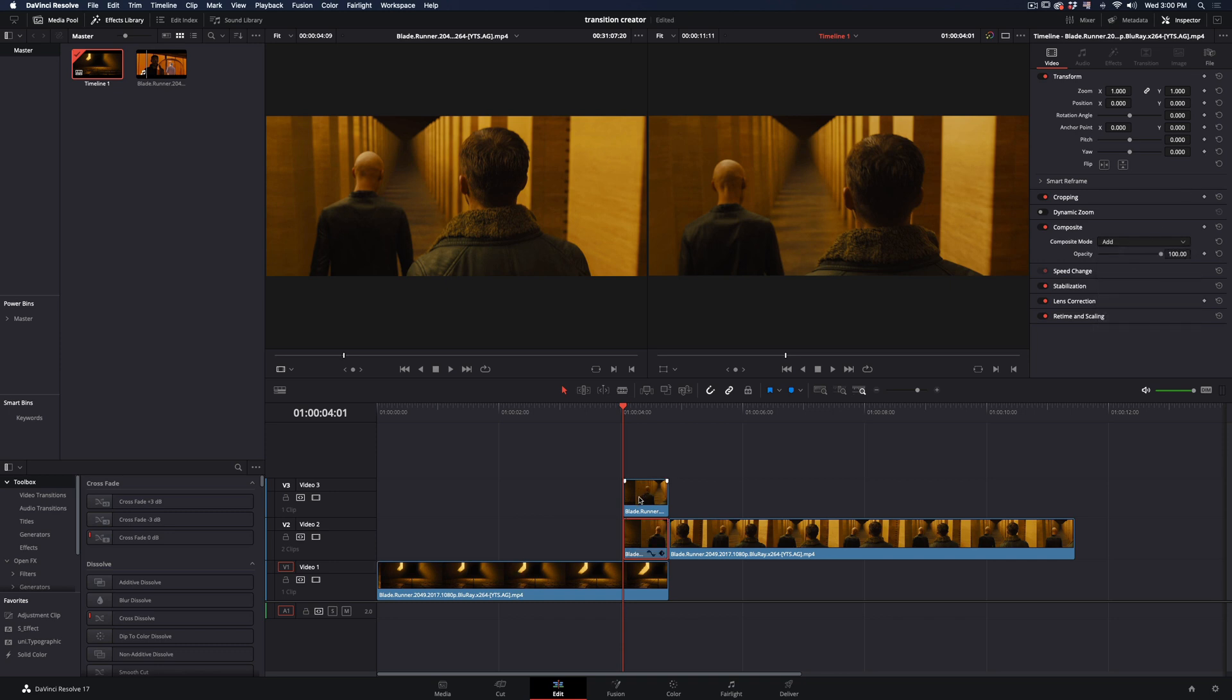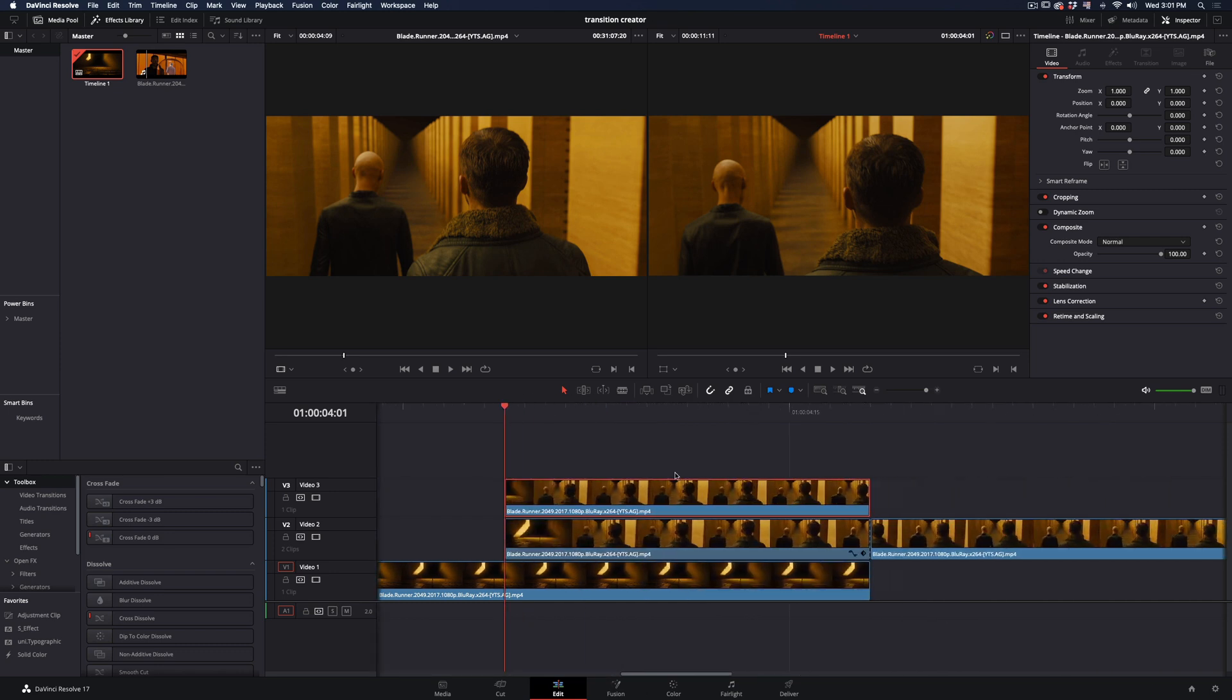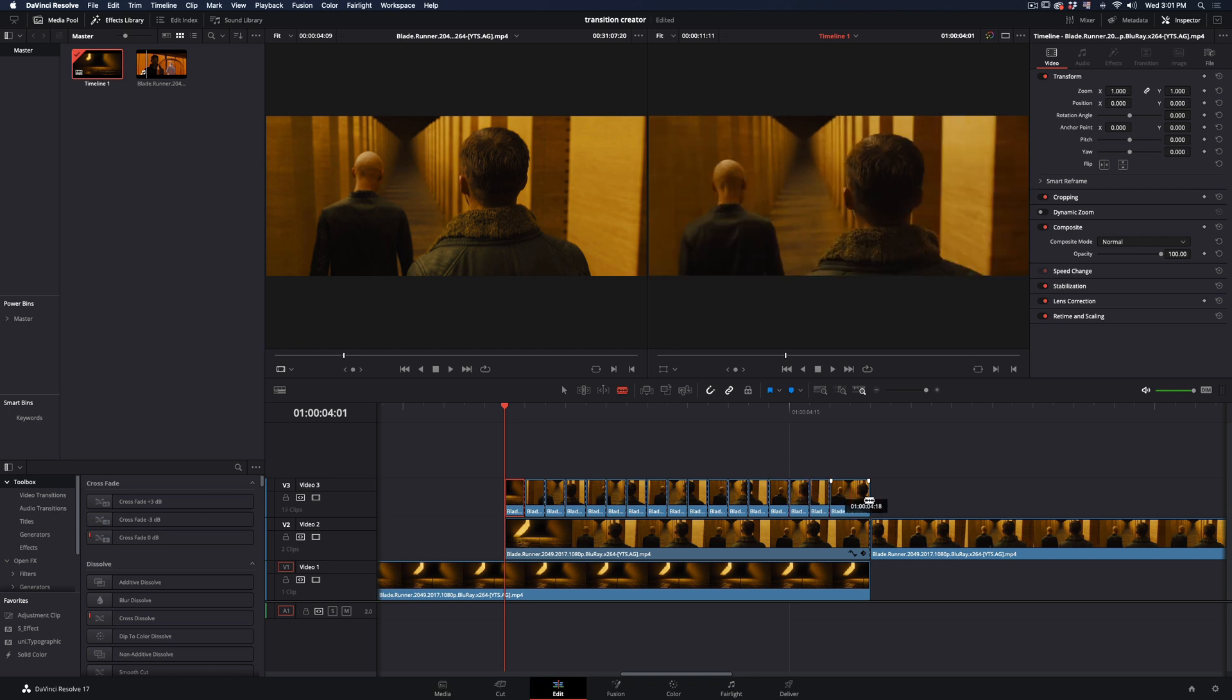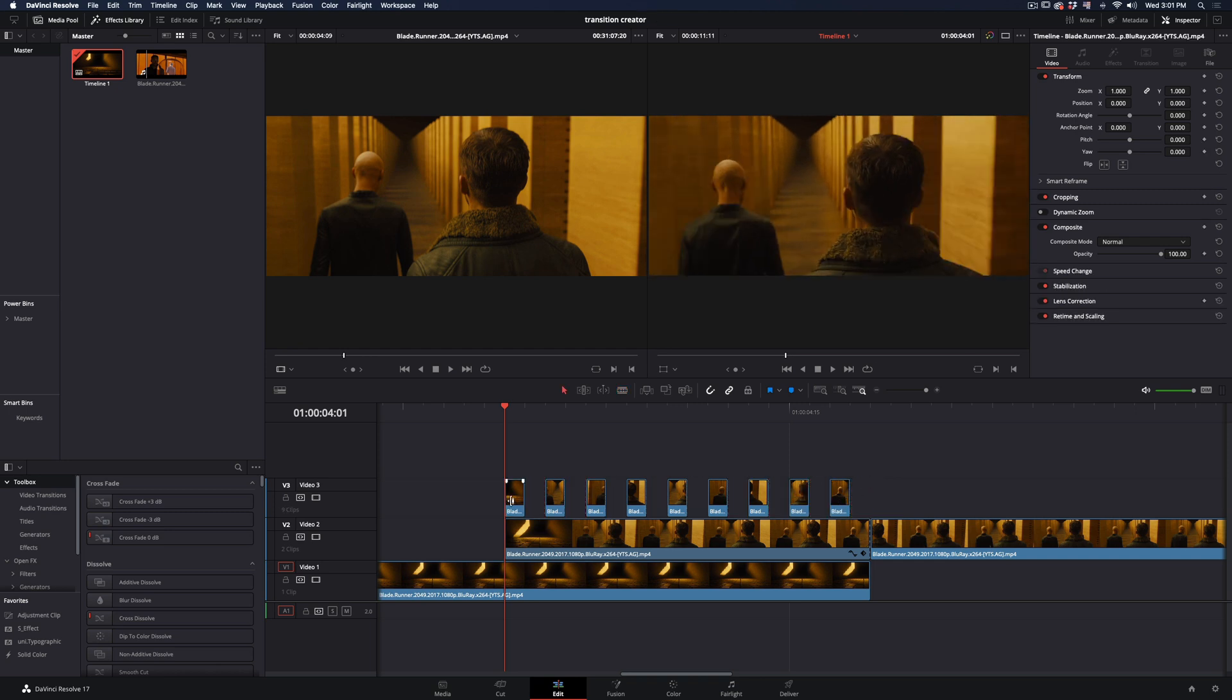Go to the clip on the top, zoom in your timeline enough, and cut it for every one frame. Select every second clip and delete them.